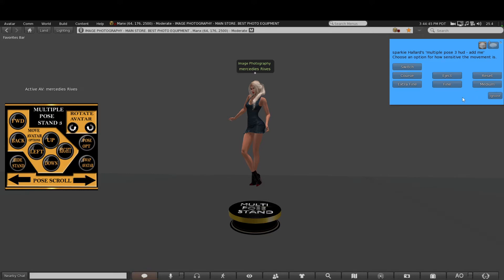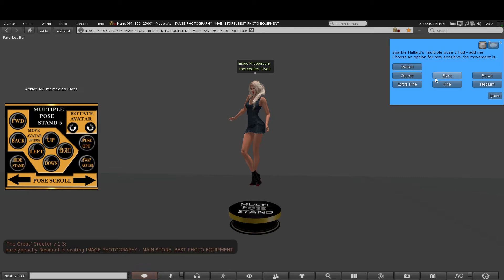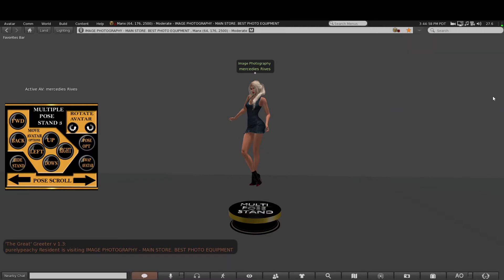Eject just kicks off the active avatar that's on the stand at the time, and then switch just switches over to another avatar that's available. This pose stand can pose...